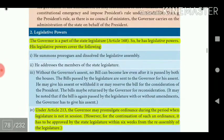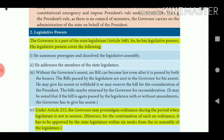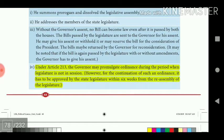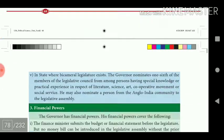The Governor is a part of the state legislature under Article 168 and thus has legislative powers. Under Article 213, the Governor may promulgate ordinances during the period when the legislature is not in session. However, for the continuation of such an ordinance, it has to be approved by the state legislature within six weeks from the reassembly of the legislature.